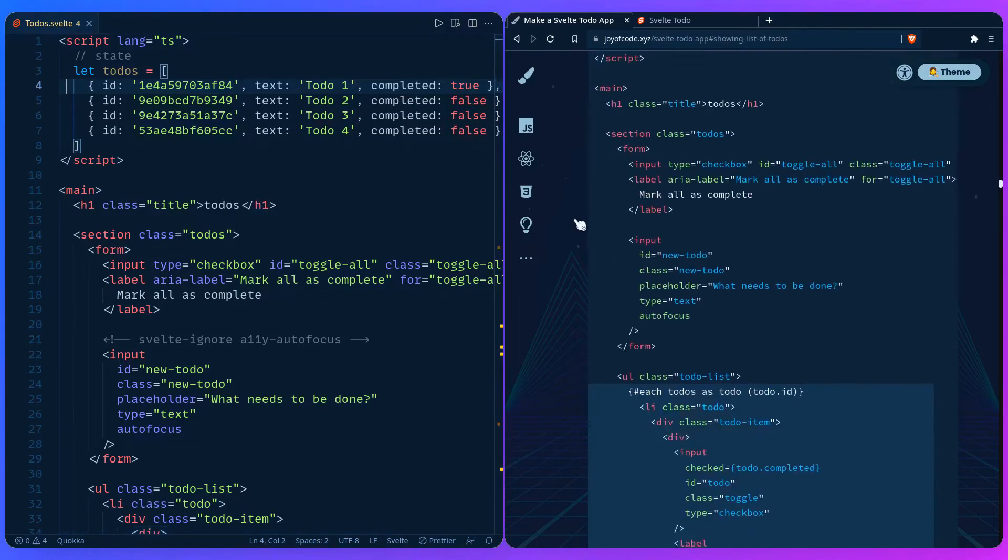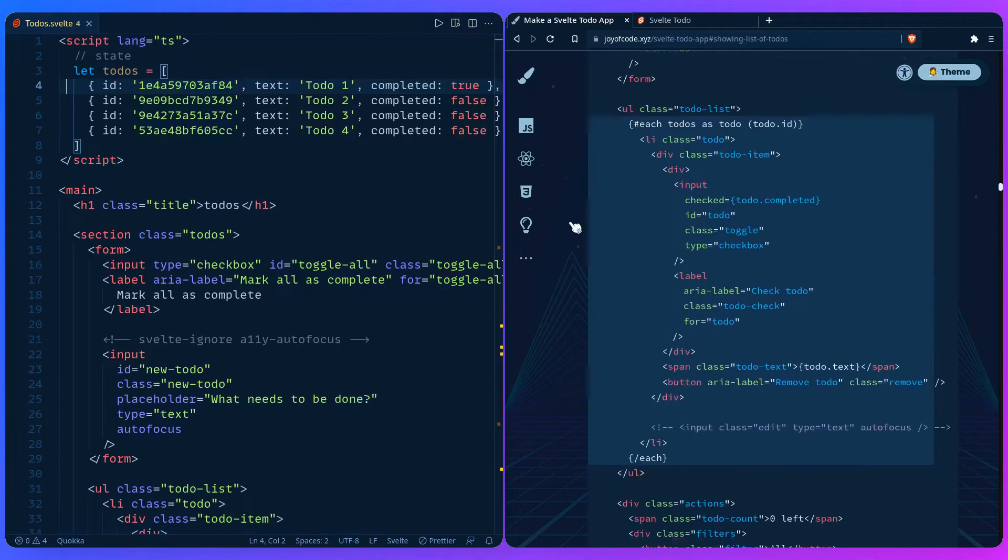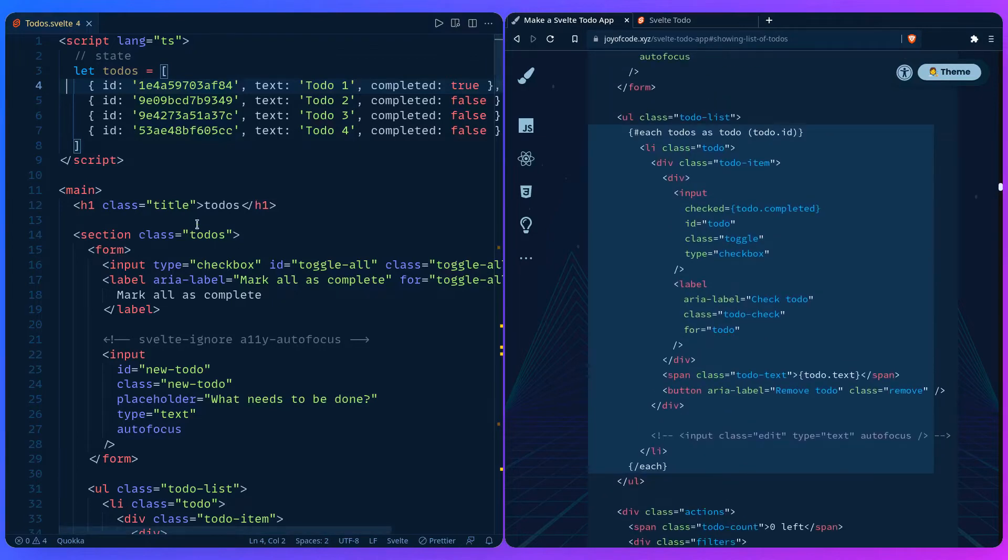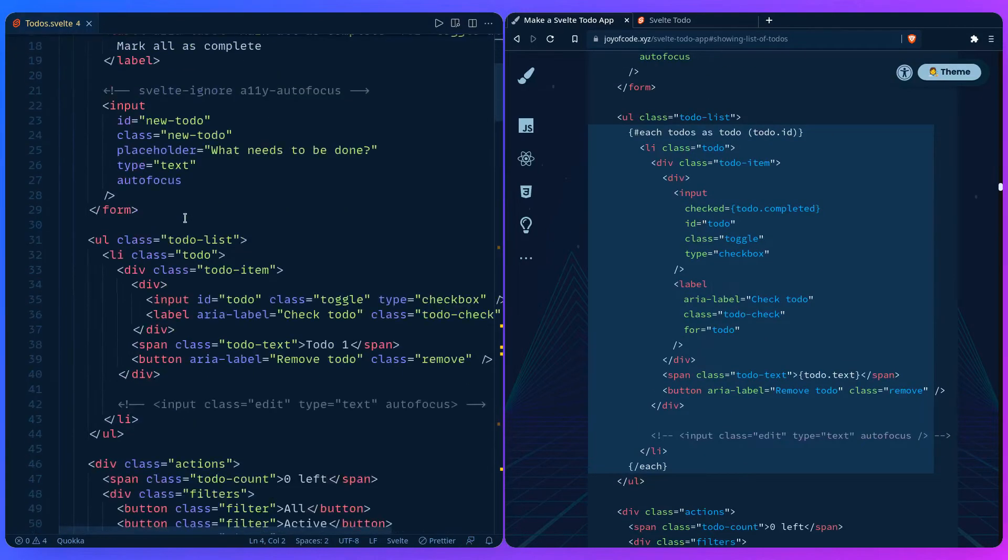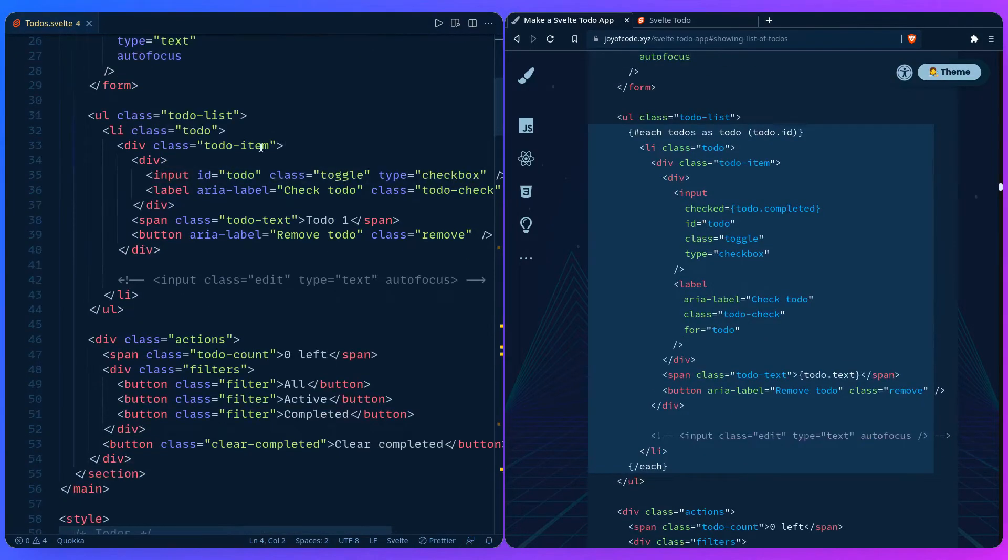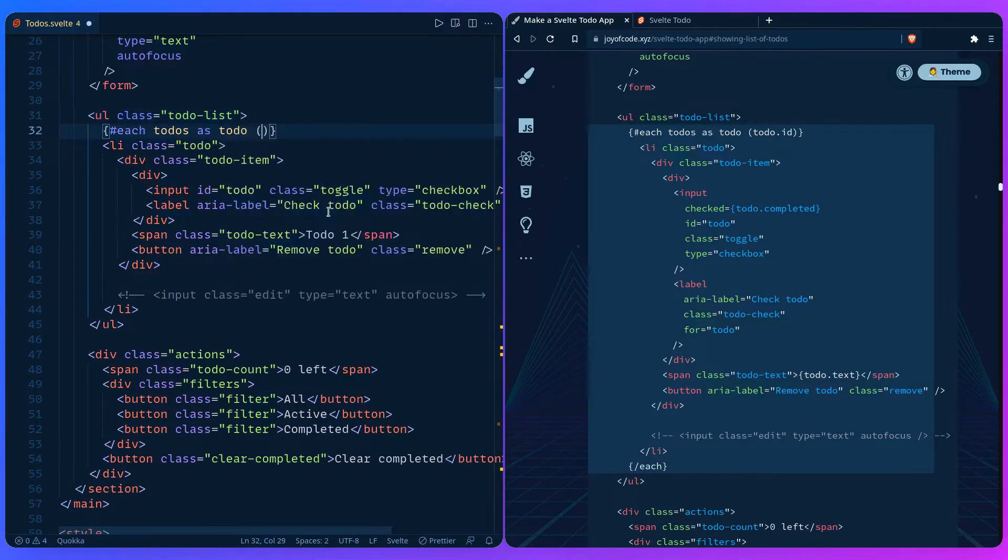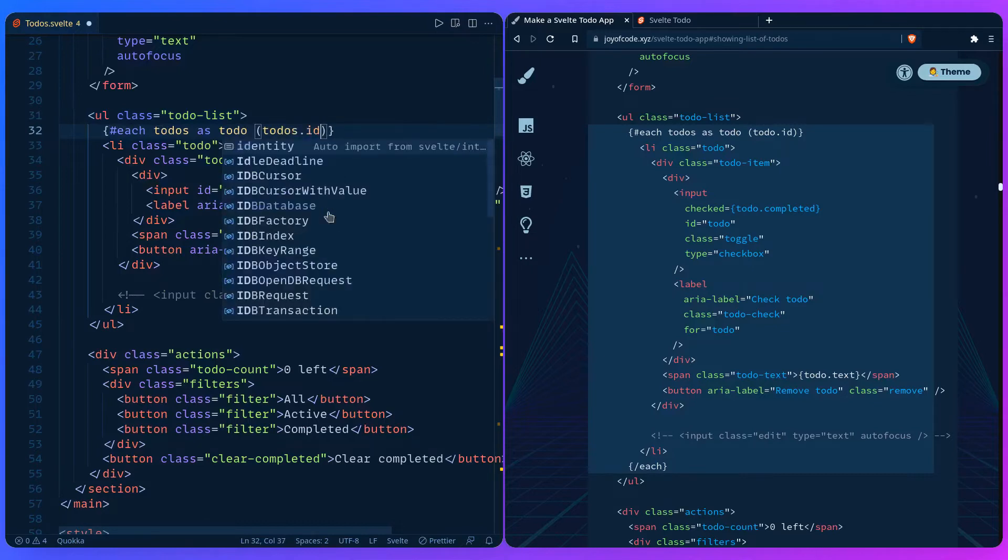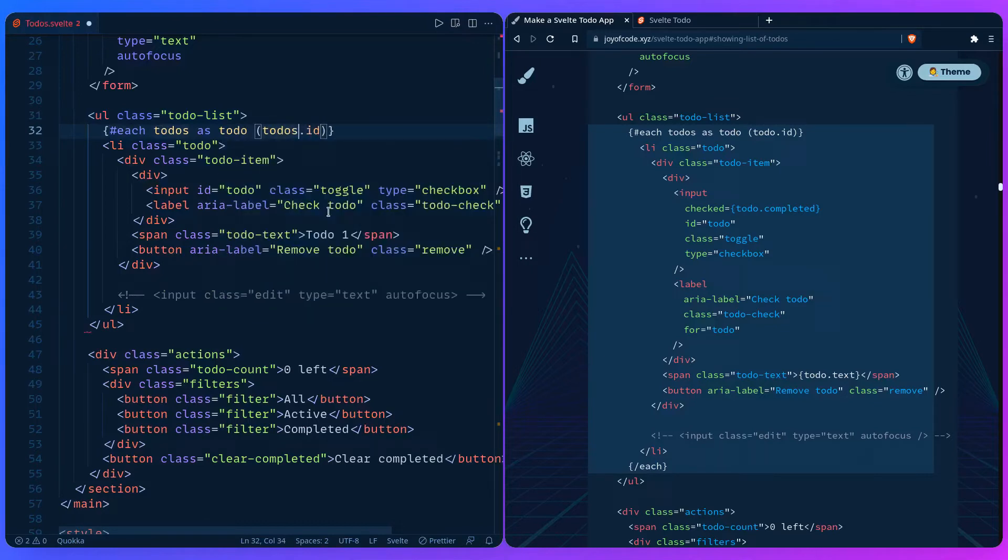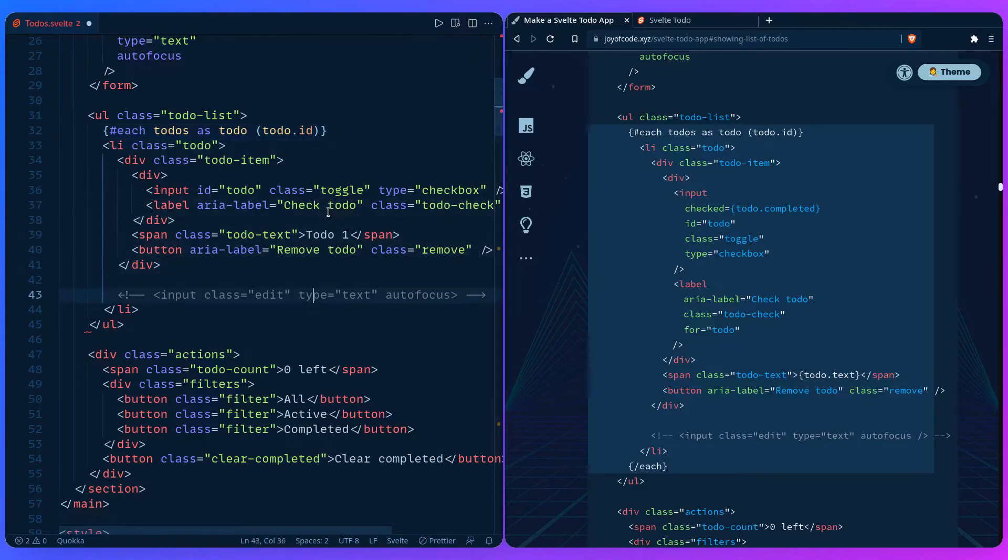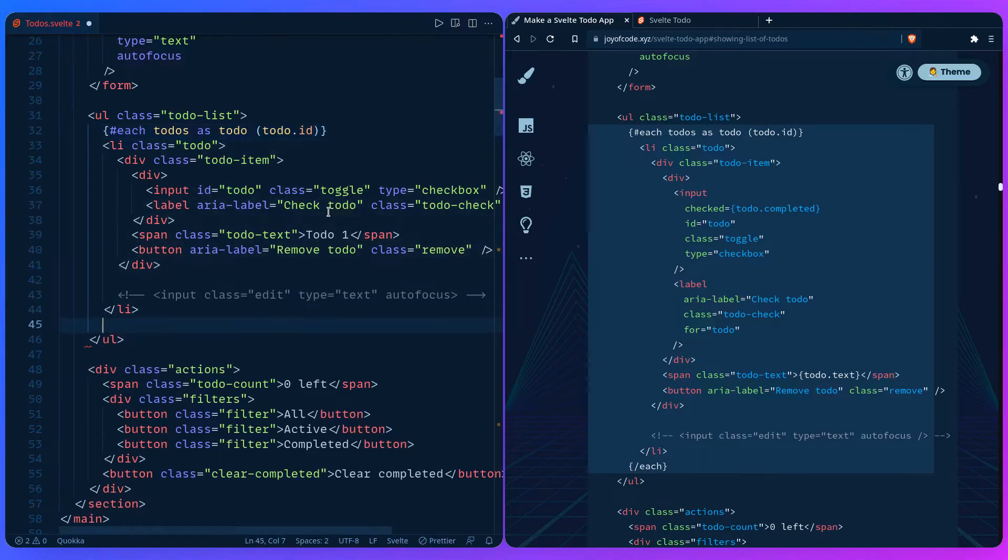If we go here, we just have to go to the list and then we can say for each todos as todo, give it a unique ID which is going to be todo.id, and then we're going to go to the end and close our each block.